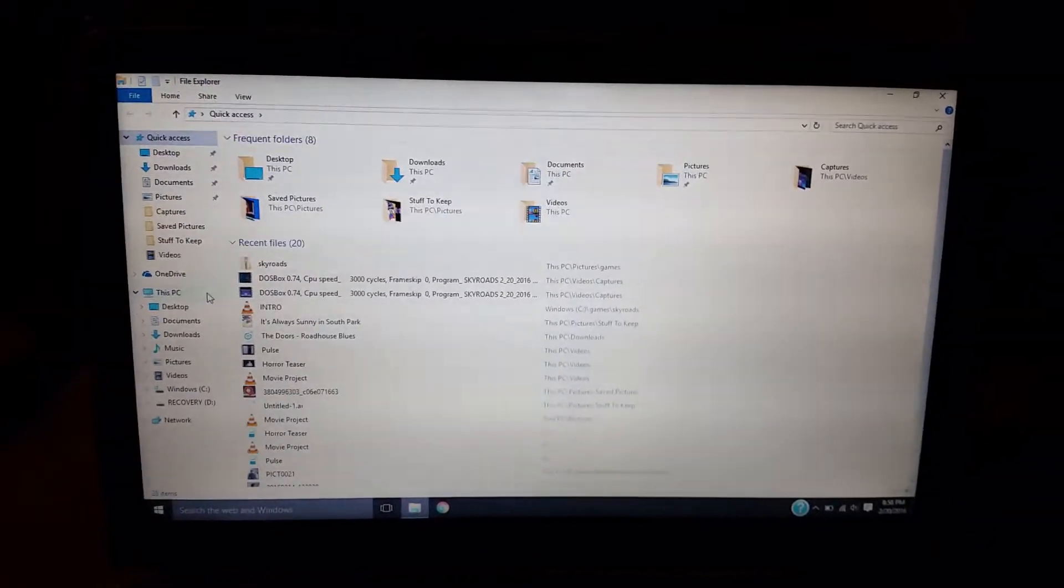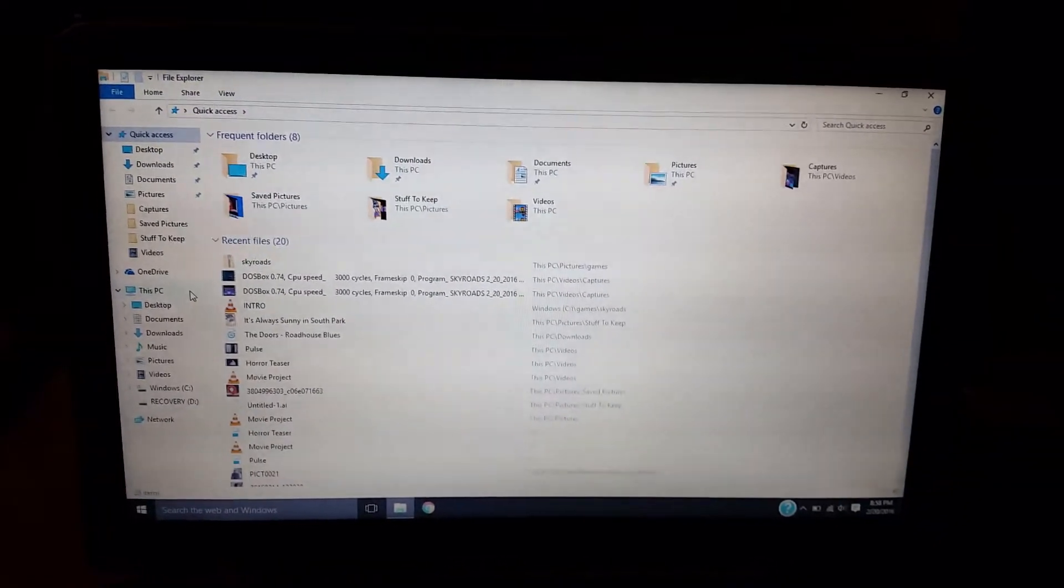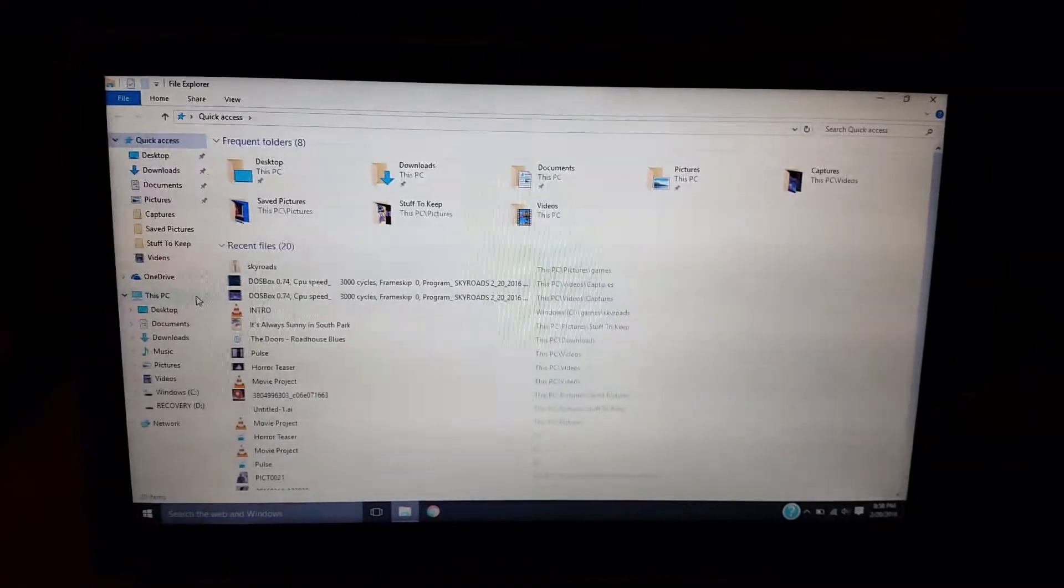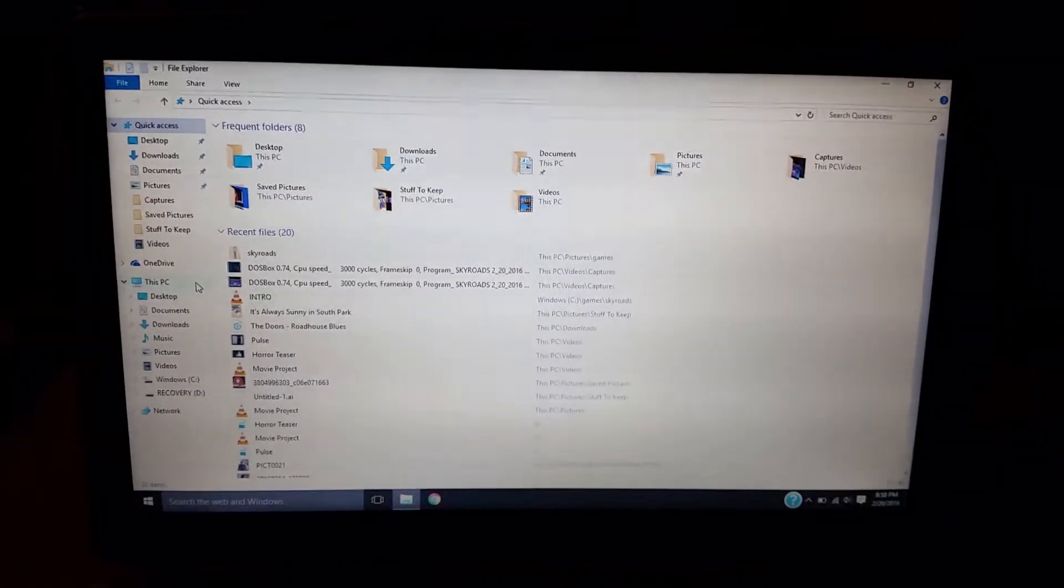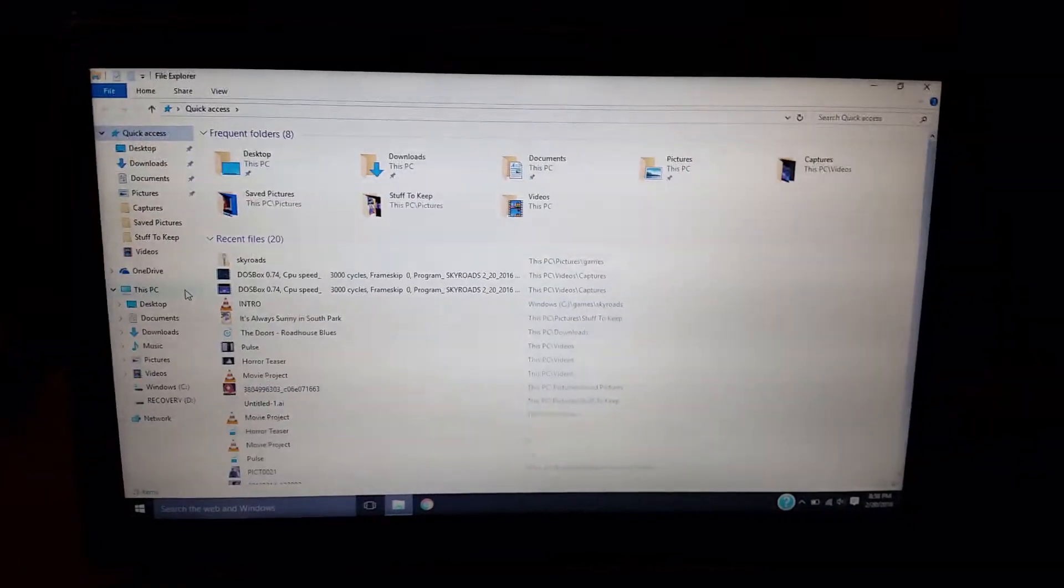Now since it runs on DOS, I can't play it on Windows 10 directly. So I'm going to show you how to access the game Skyroads.